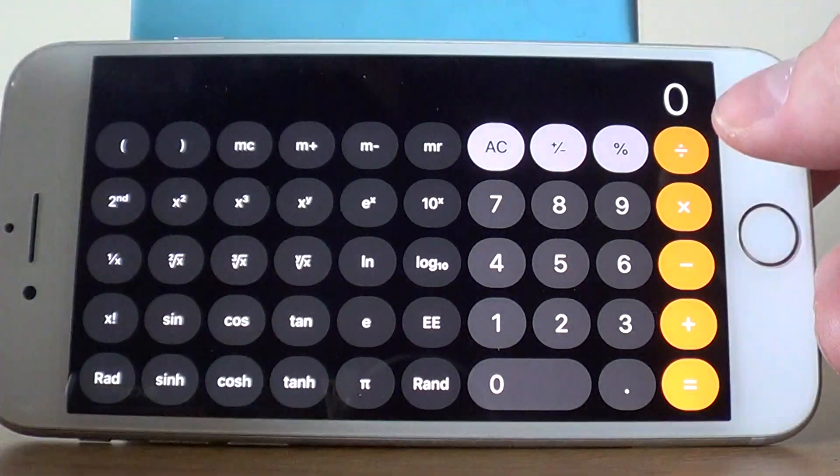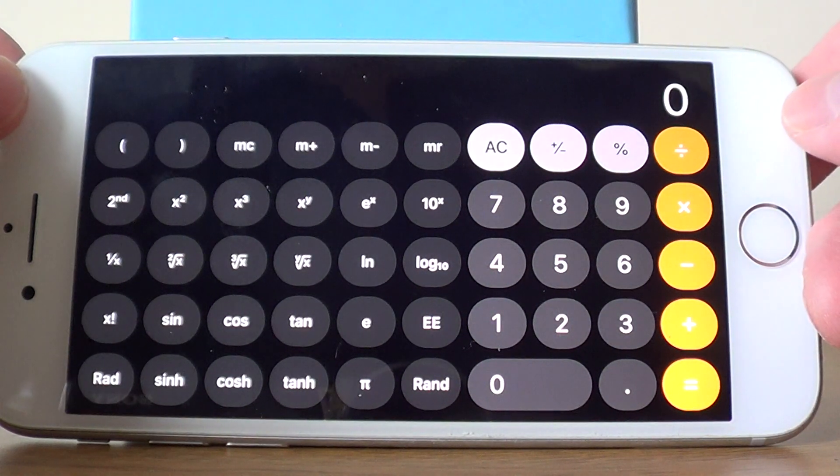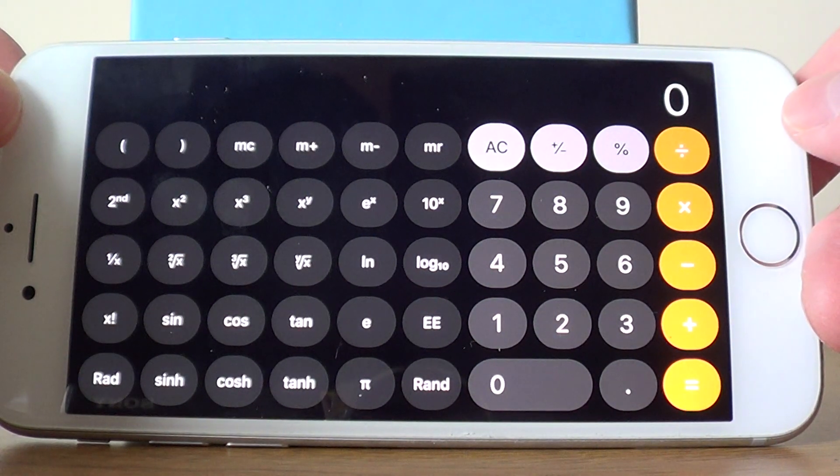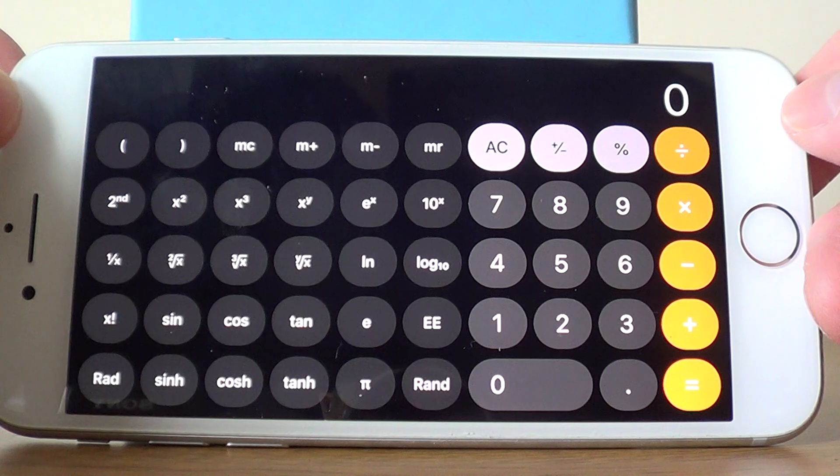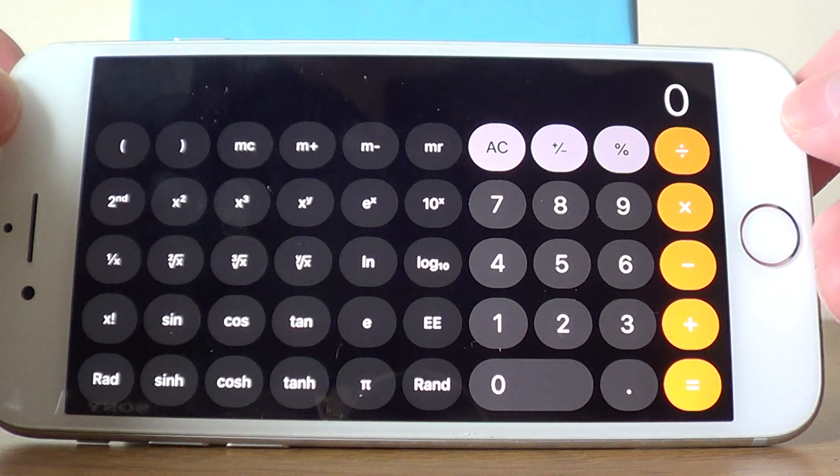Hi guys, welcome back. This is Math3000. Today I'm going to show you how to cube a number on an Apple iPhone.